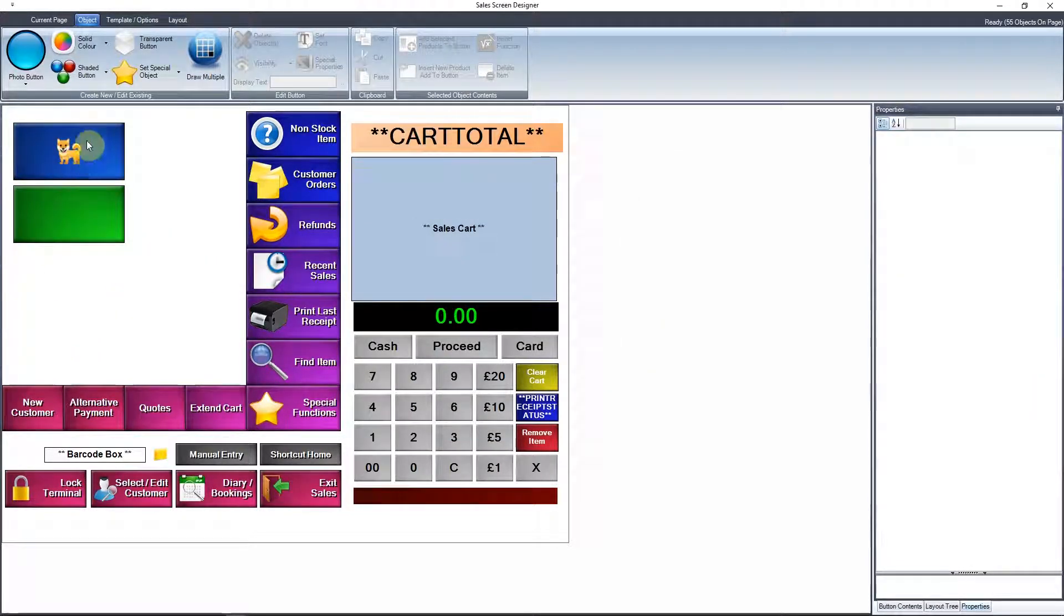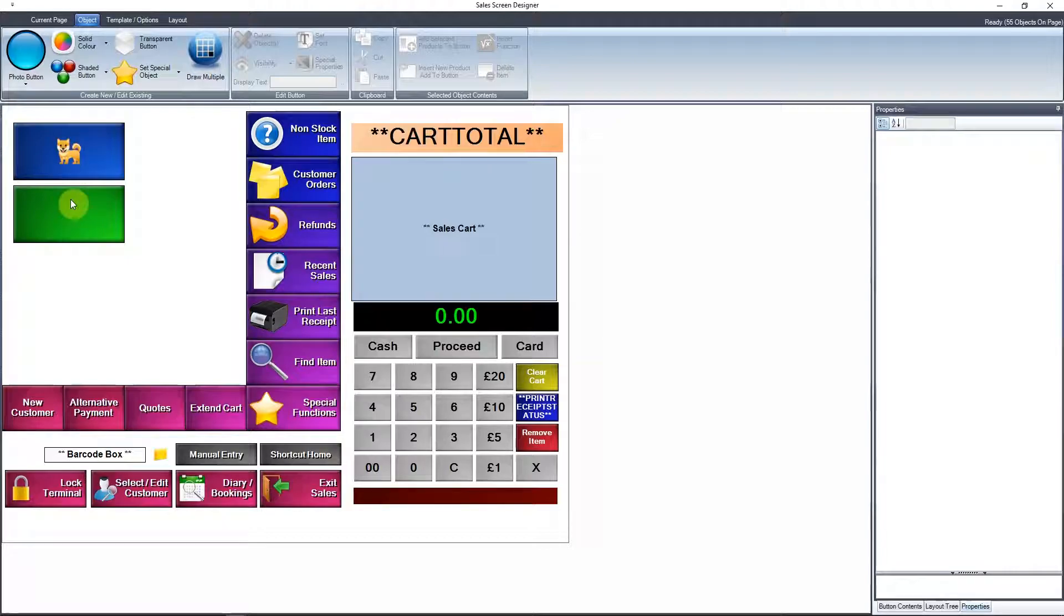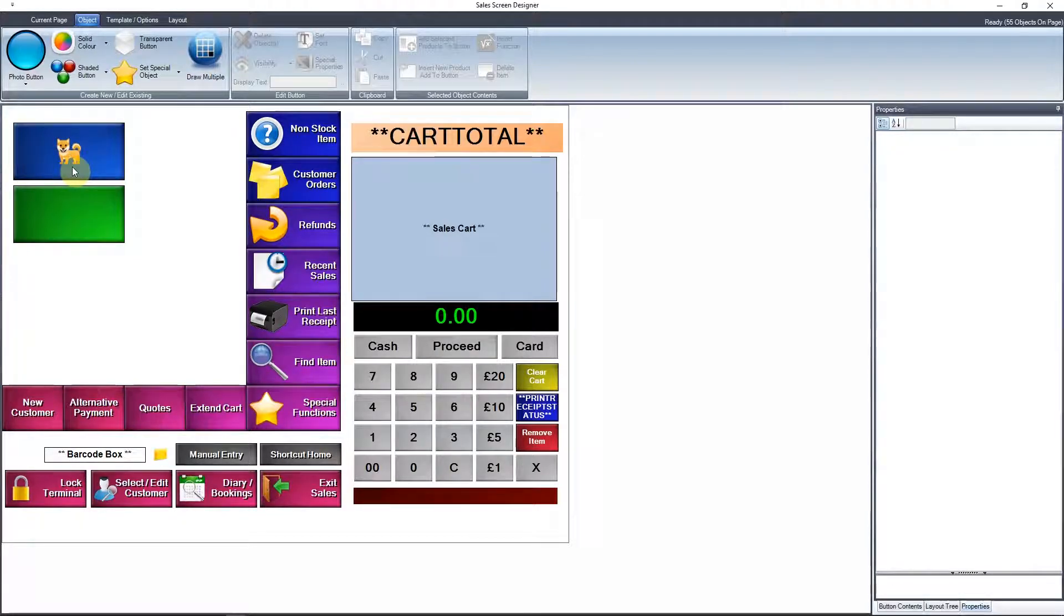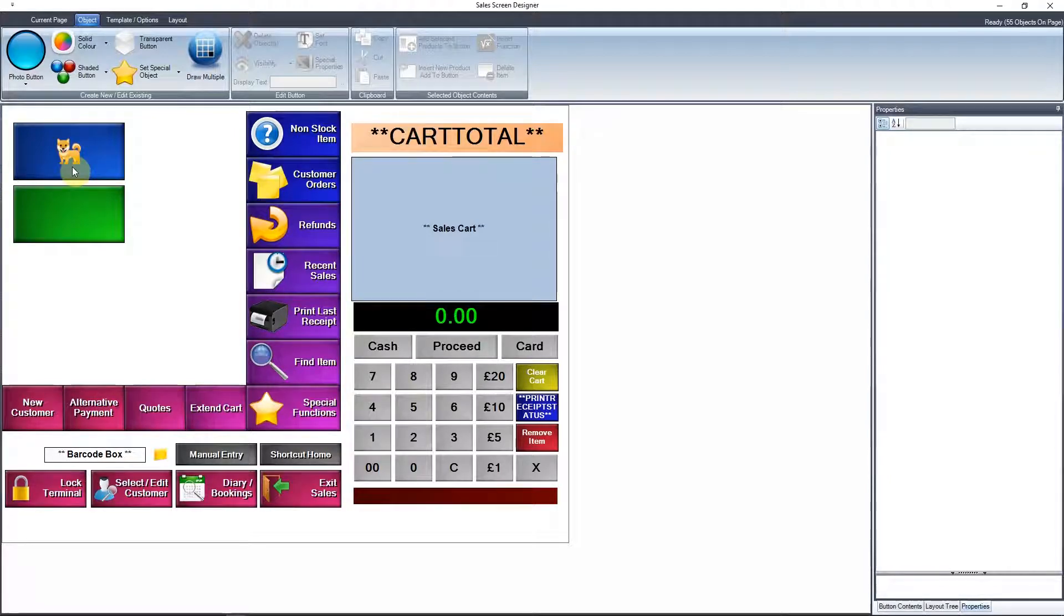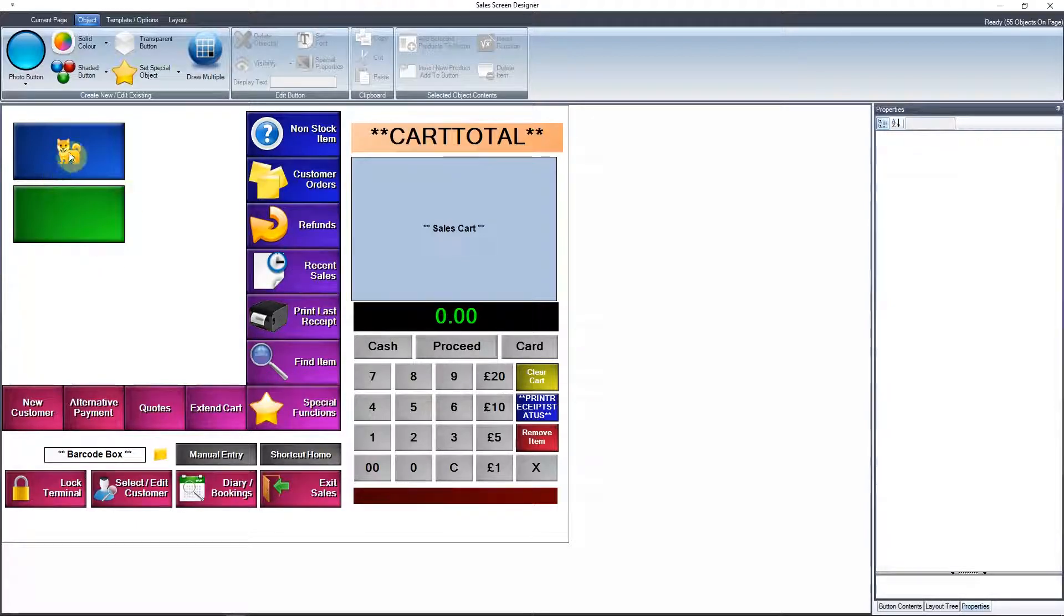So as you can see by a PNG, it just puts that image on there effectively. So you can have a little play around with that. Just make sure the images aren't too big. They've got to be kind of relative to the size of the actual button. If you make them too big, it might have a tendency to slow down the sales screen. So keep them relatively small because they're only going to be small anyway.